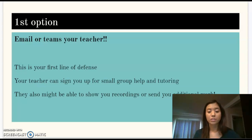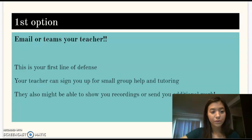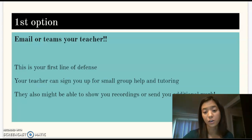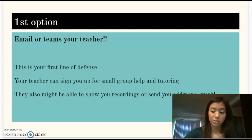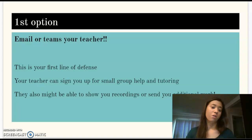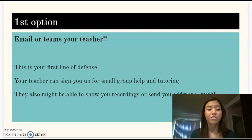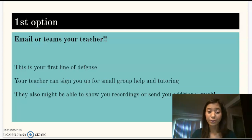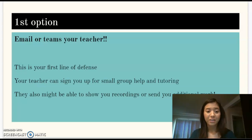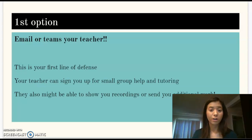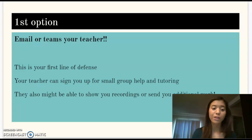They might be able to talk with you after class if you need help accessing materials. Let's say you got lost using Google Classroom and don't know where to go — having a one-on-one conversation with them after class so they can show you exactly where you need to be going. If you are confused, reach out to them. We are here to help you and we want to make sure you feel ready to go.